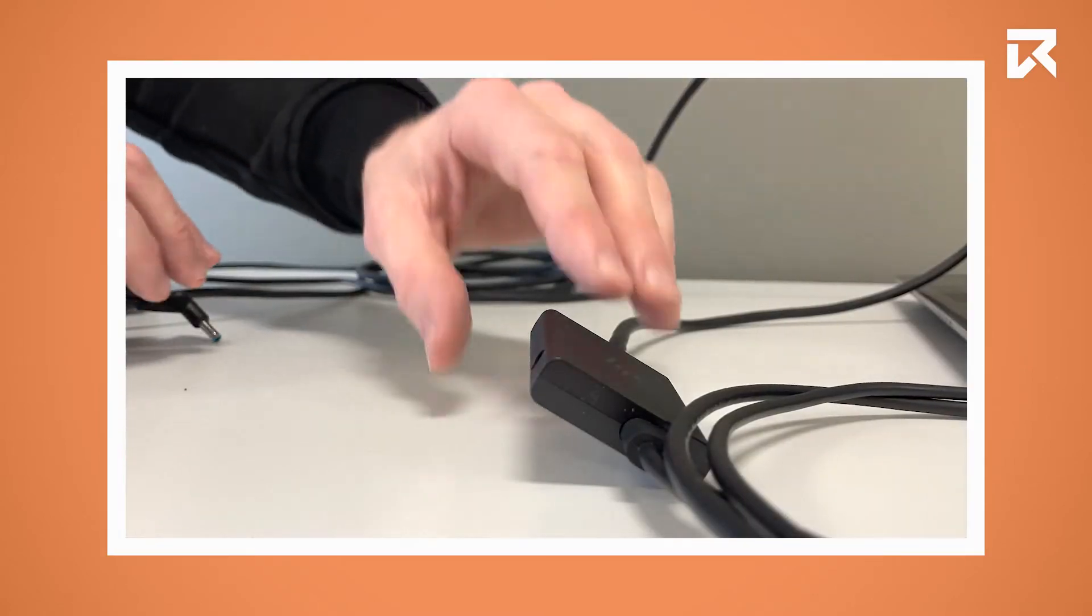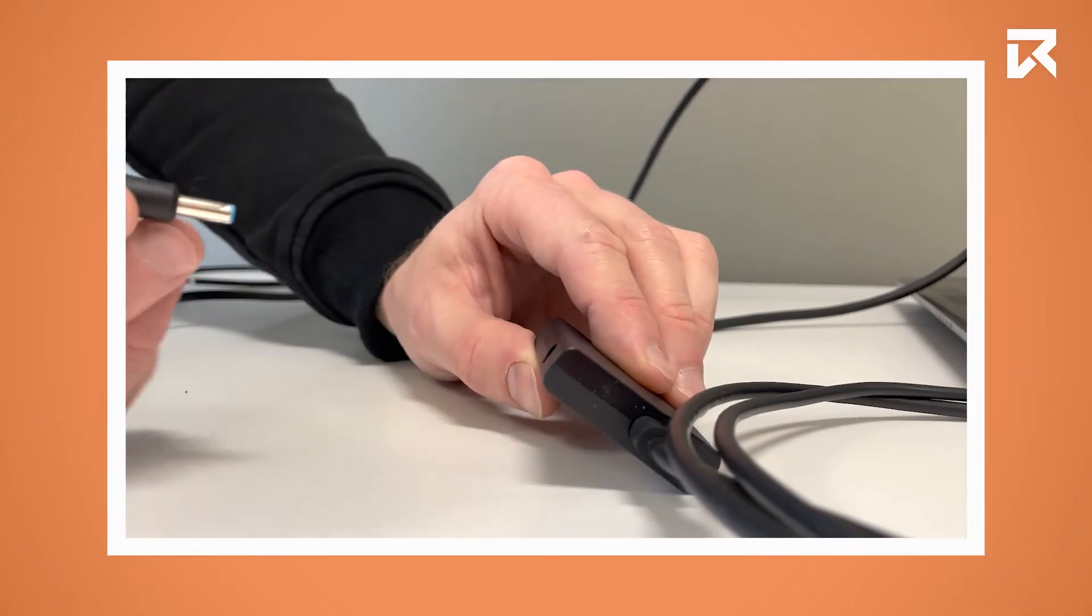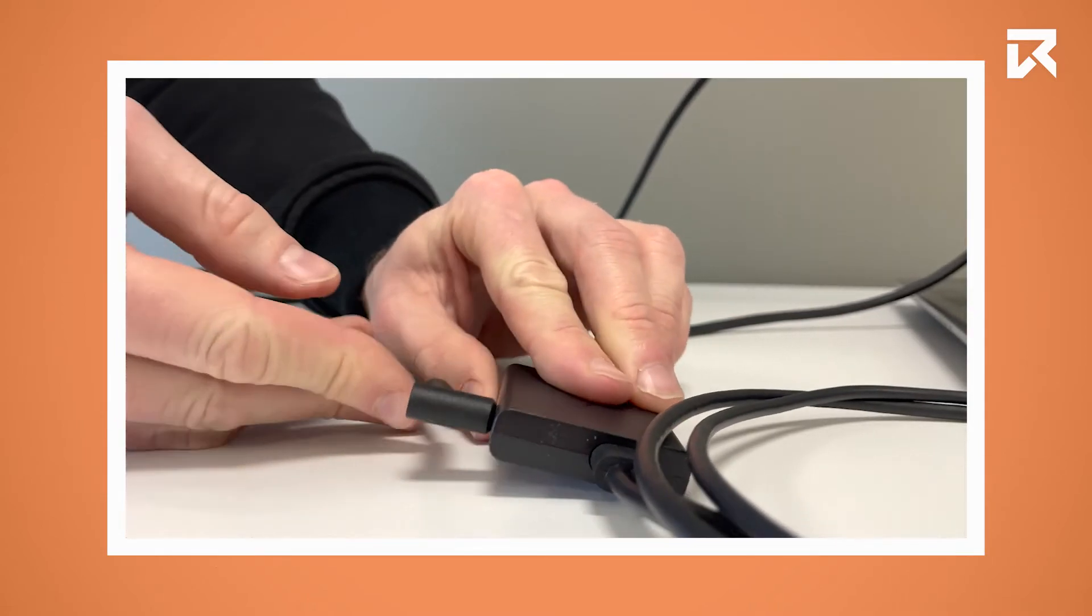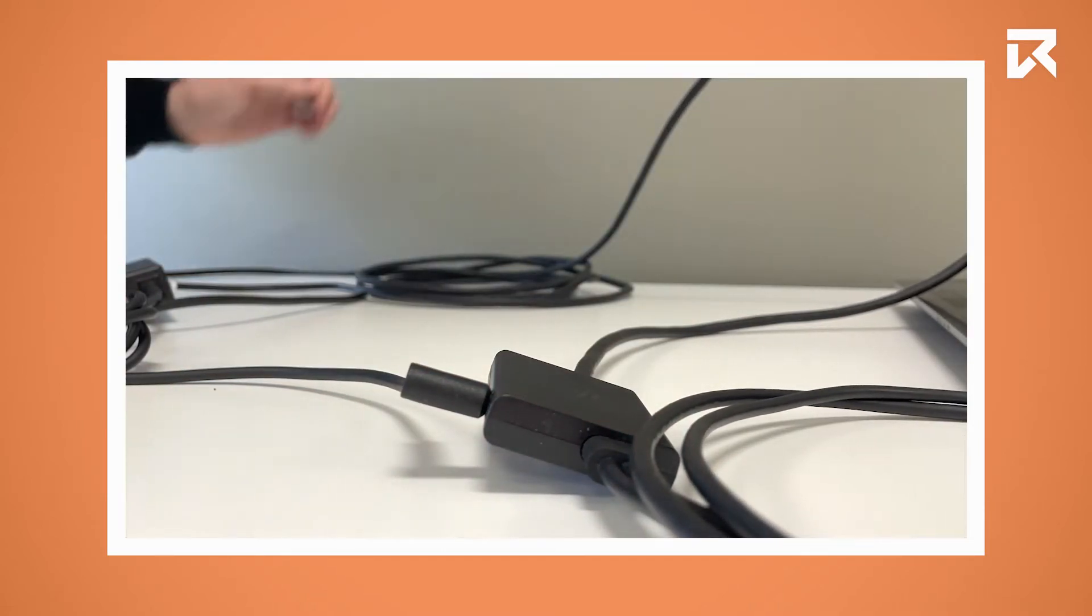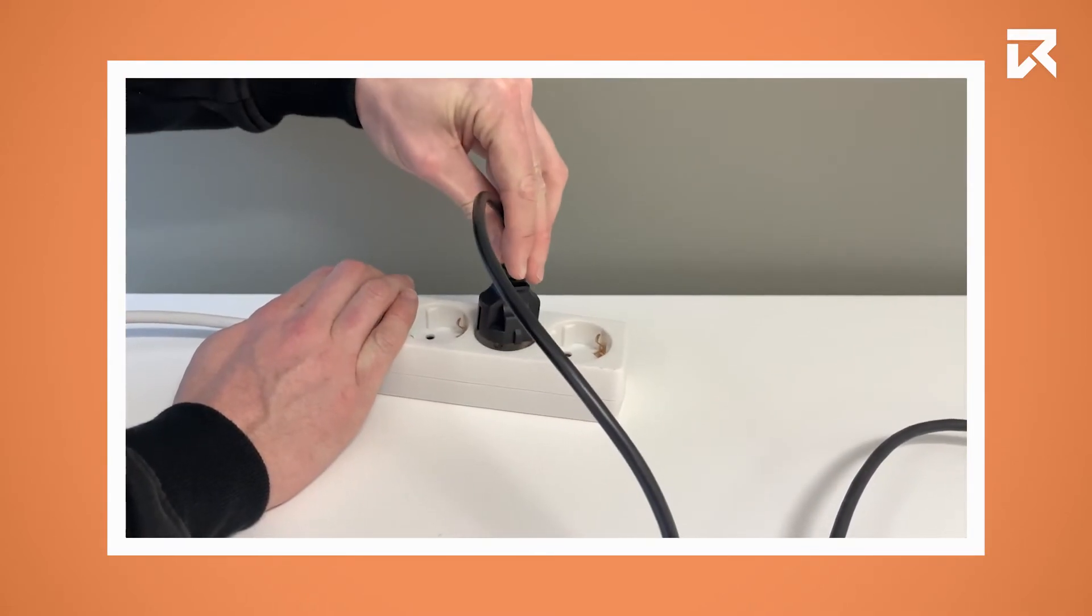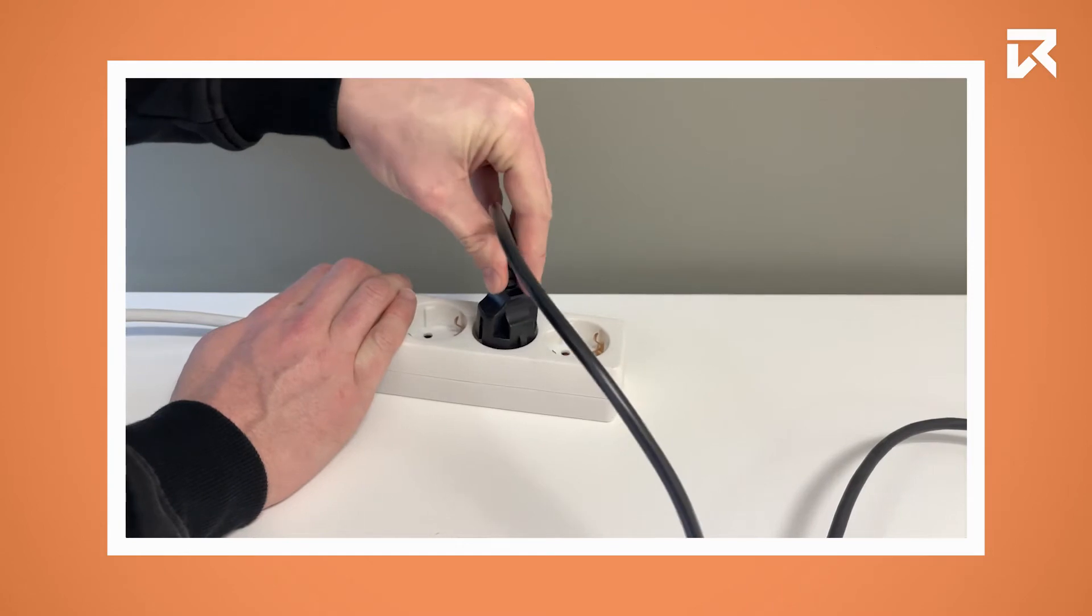Lastly, you have to plug the power cable into the square converter and the other end into the power outlet.